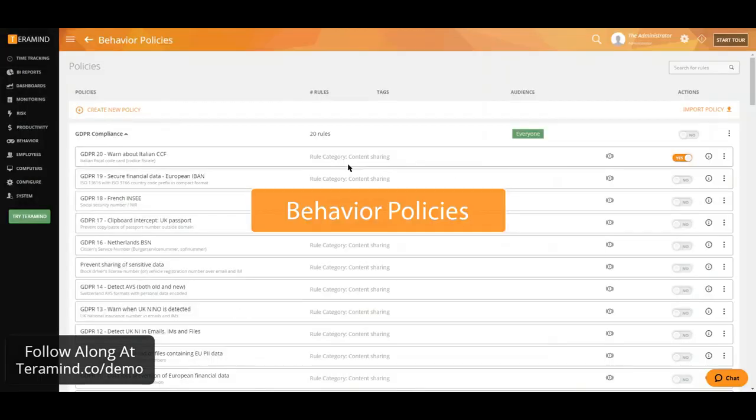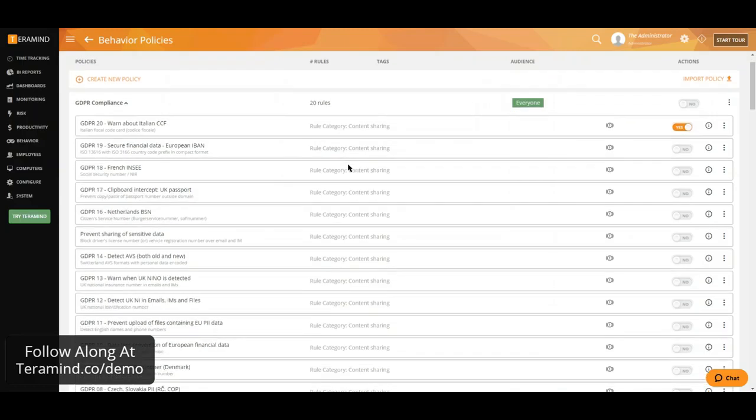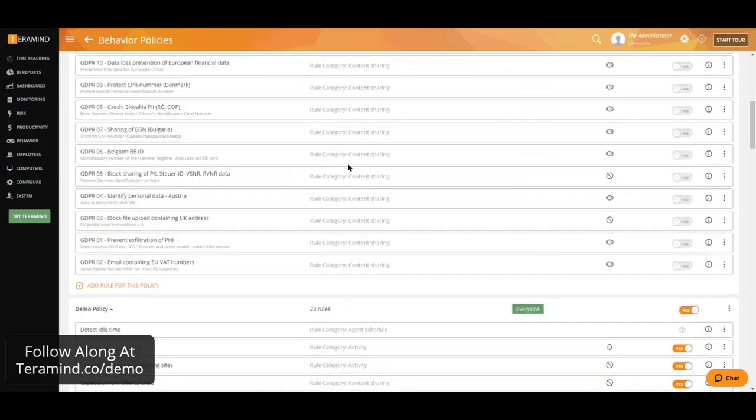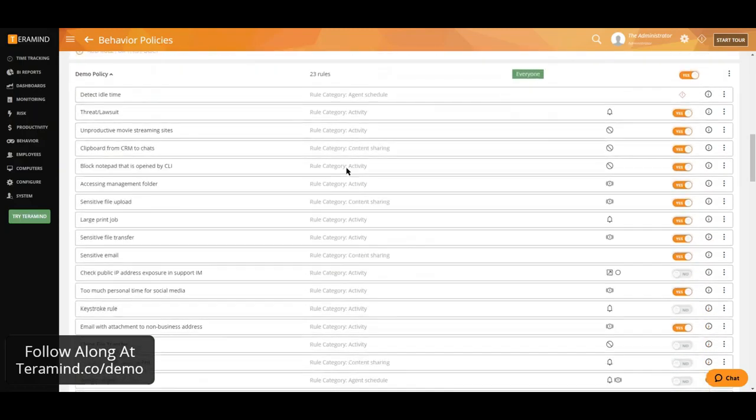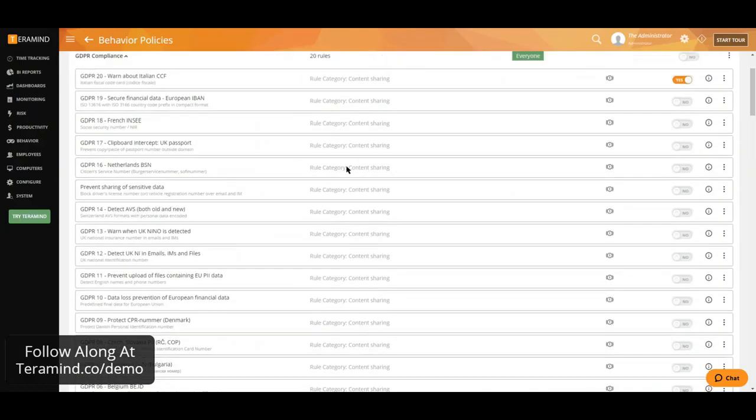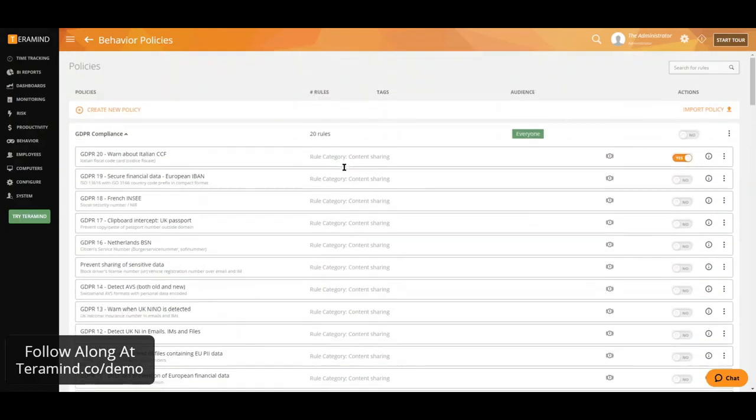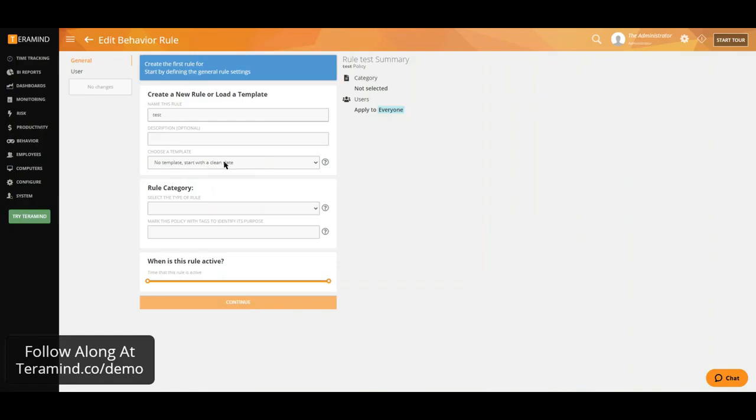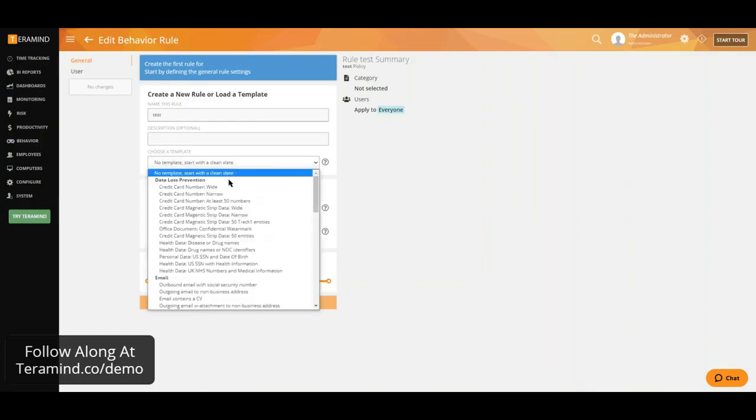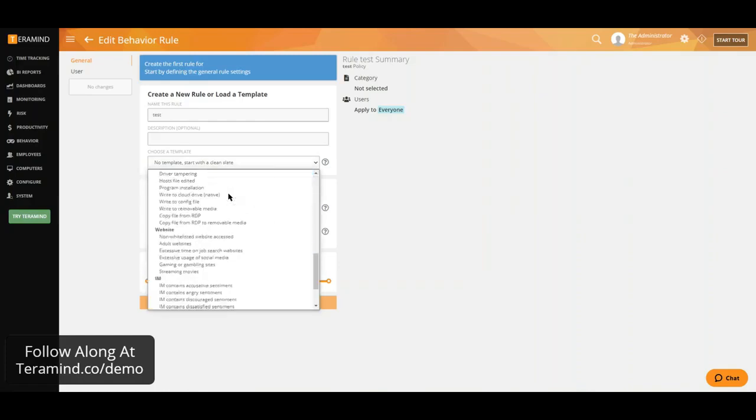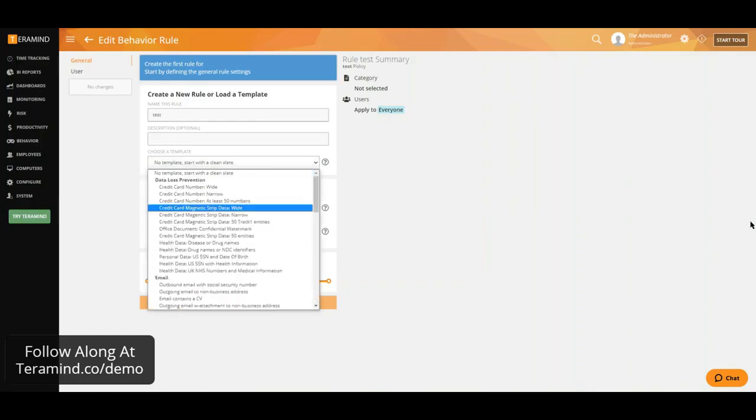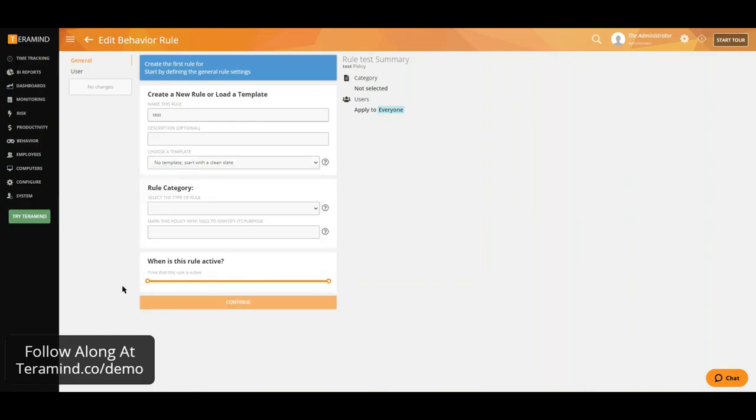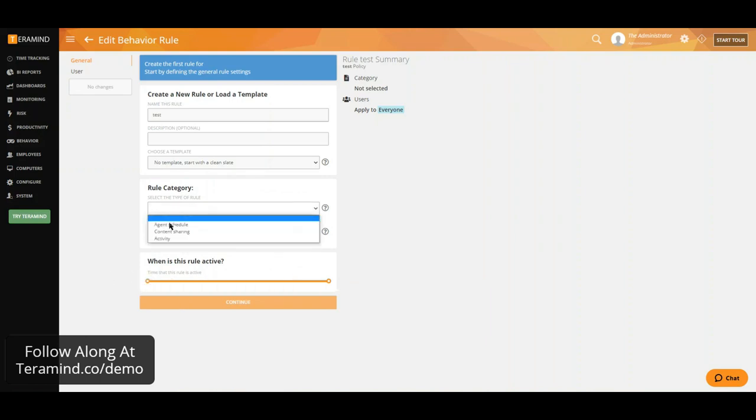The core of the TerraMind solution is our state of the art behavior policies and rules engine, which allows you to build multi-conditioned policies and get immediate notifications as users violate those policies, as well as take additional automated actions such as blocking specific activities in real time. You will have the ability to build rules based around our templates, as well as schedule when each of these rules should be active. We will have the ability to create rules based on three categories. One would be agent schedule and this directly correlates with employee schedules. With that we have the ability to detect schedule violations.